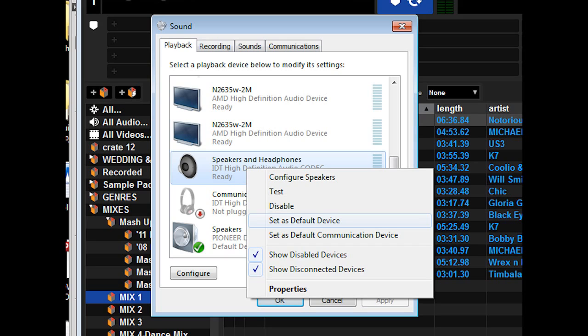In this case, mine is the IDT High-Definition Audio Codec. So really what we want to do here is go to the speakers and headphones and set that as the default device, and you should be good to go next time you connect.